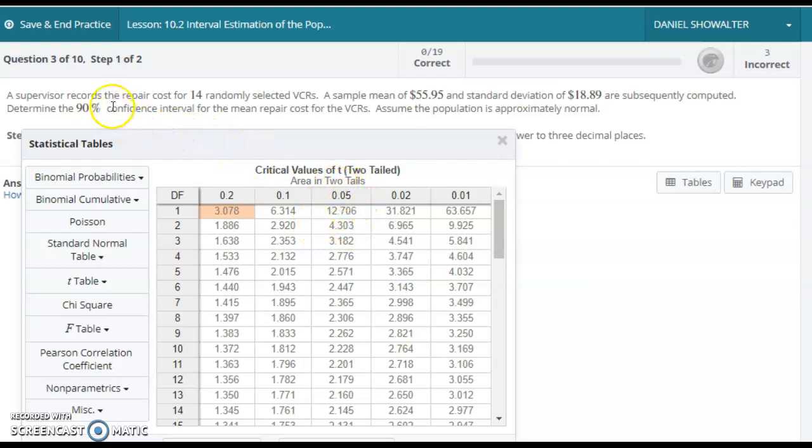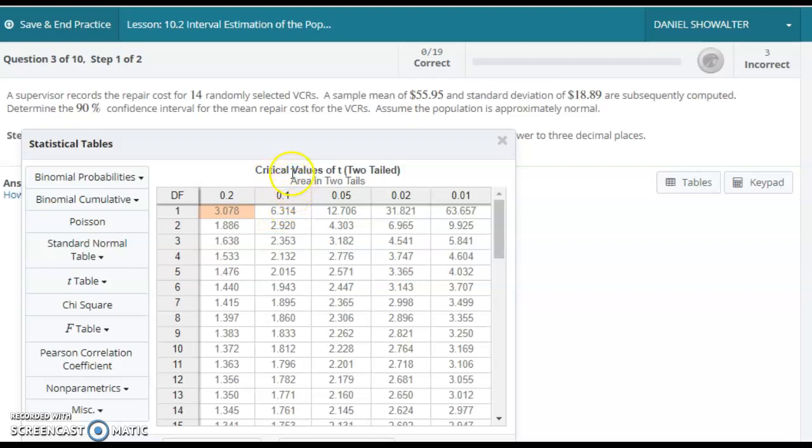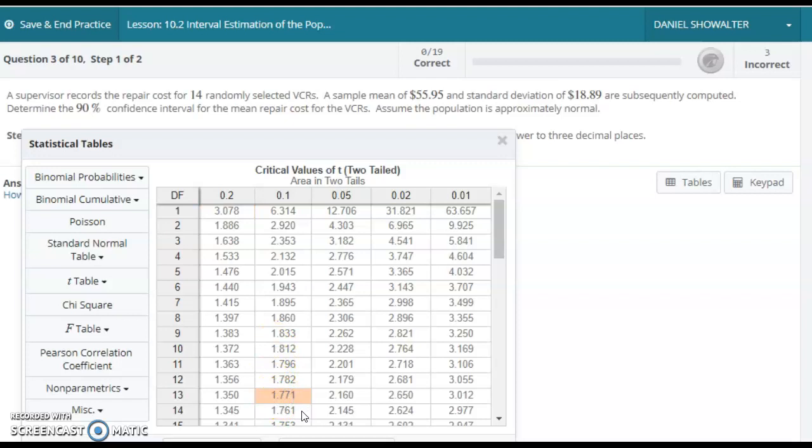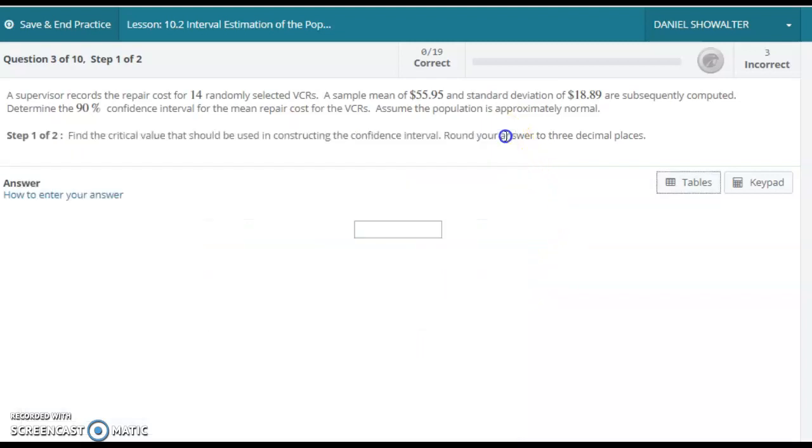We really want to get the area in two tails here. The area in two tails should be one minus this level, so one minus 0.90 would be 0.10. And then we need degrees of freedom, which would be one less than the sample size. So we have 14 here. That would give us 1.771 for our critical value, and we'll type that in real quickly here.